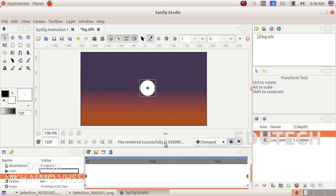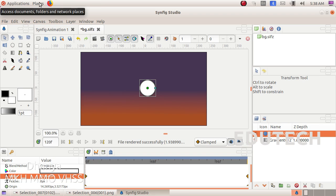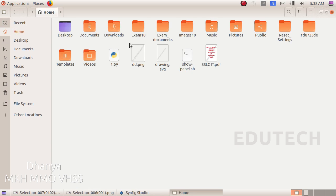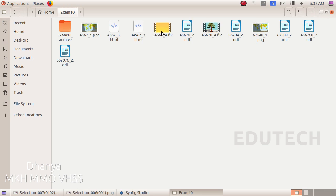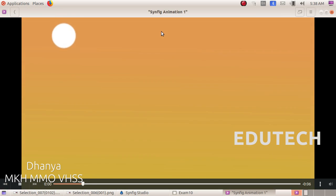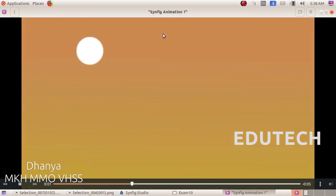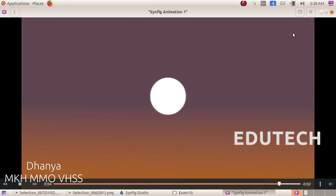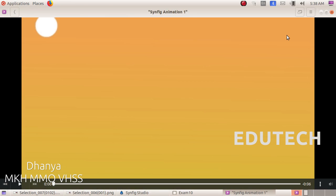Now the file is rendered successfully. Let's open the file in Places, Home, Exam 10. Now let's open the file and give it a video file. Okay, thank you.